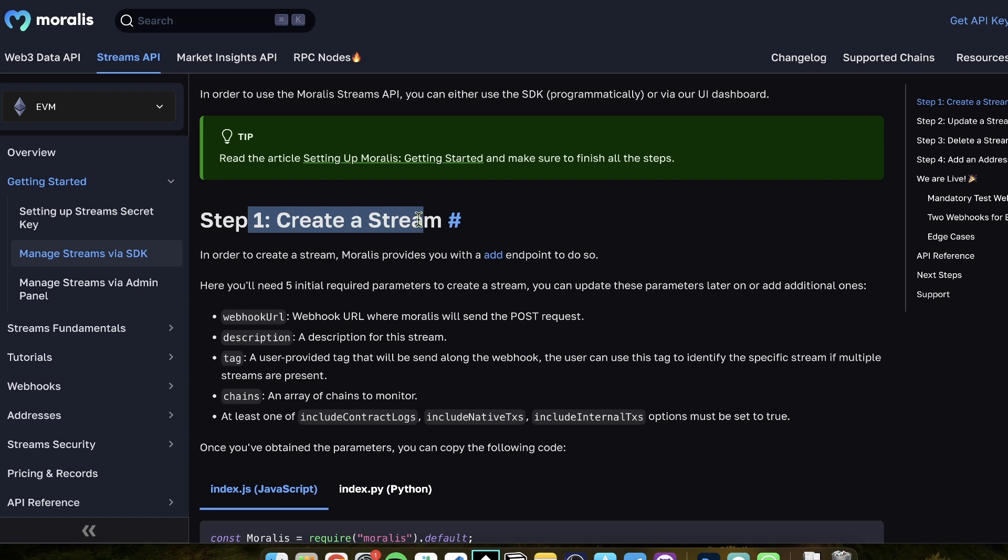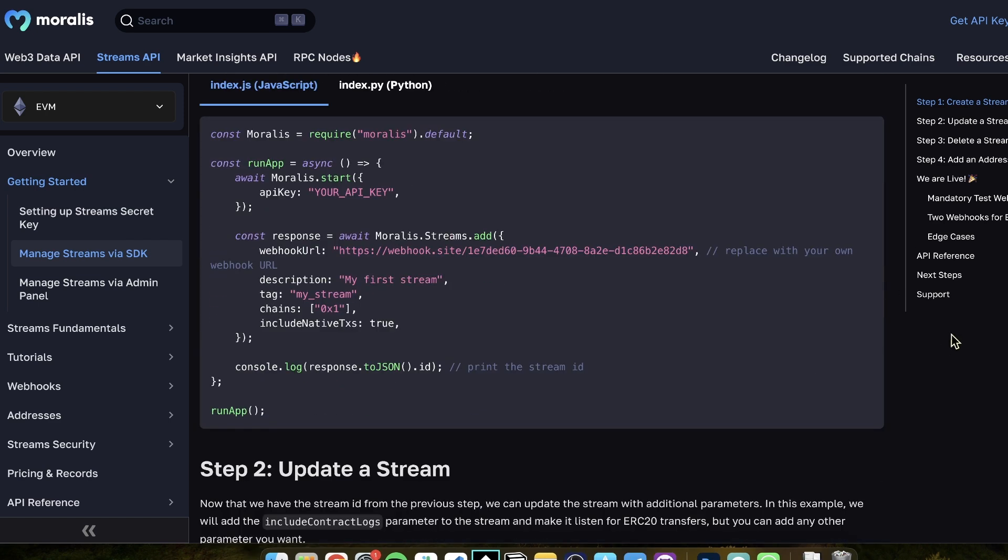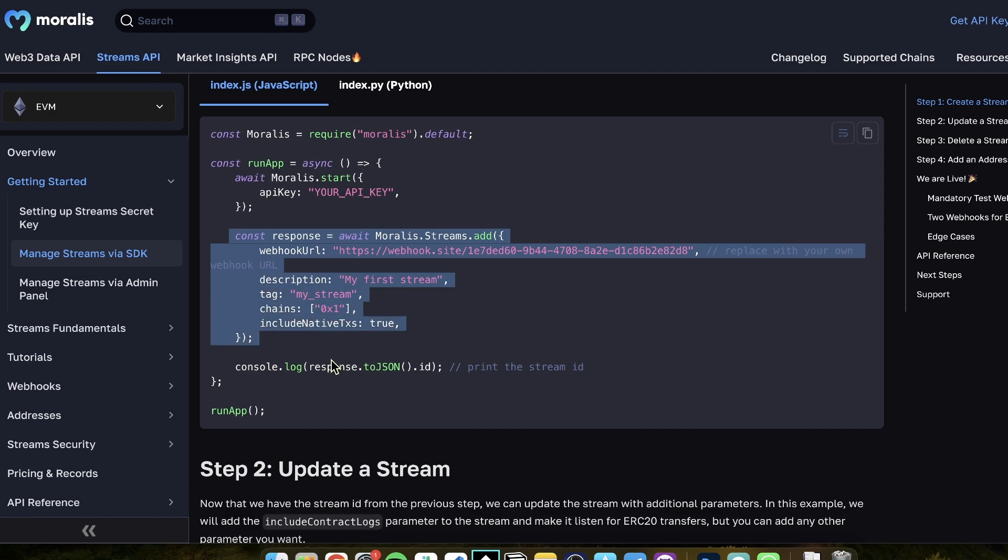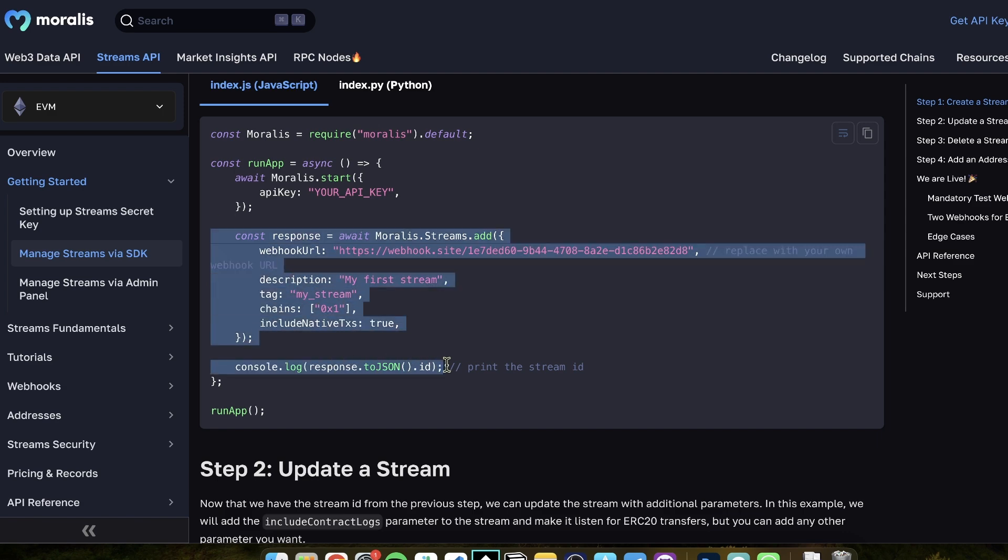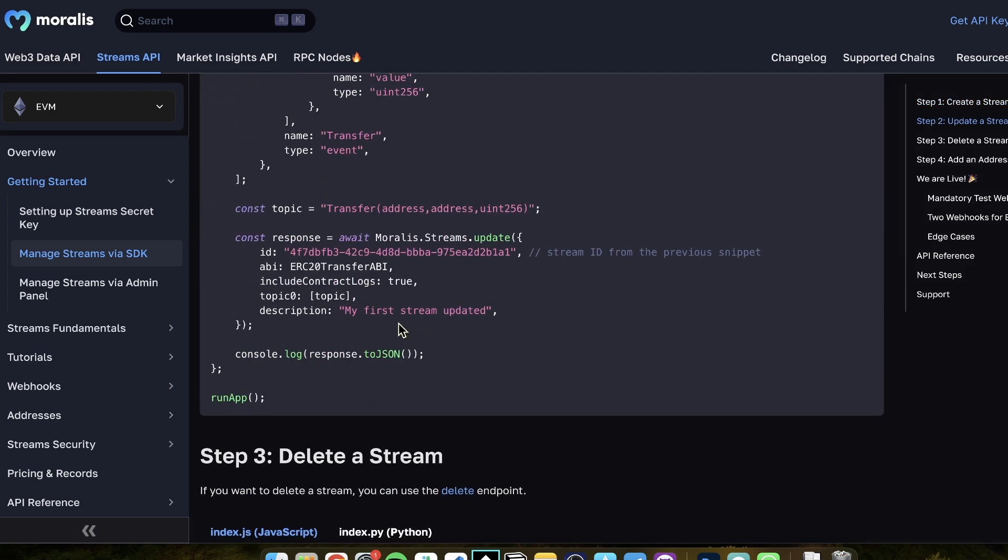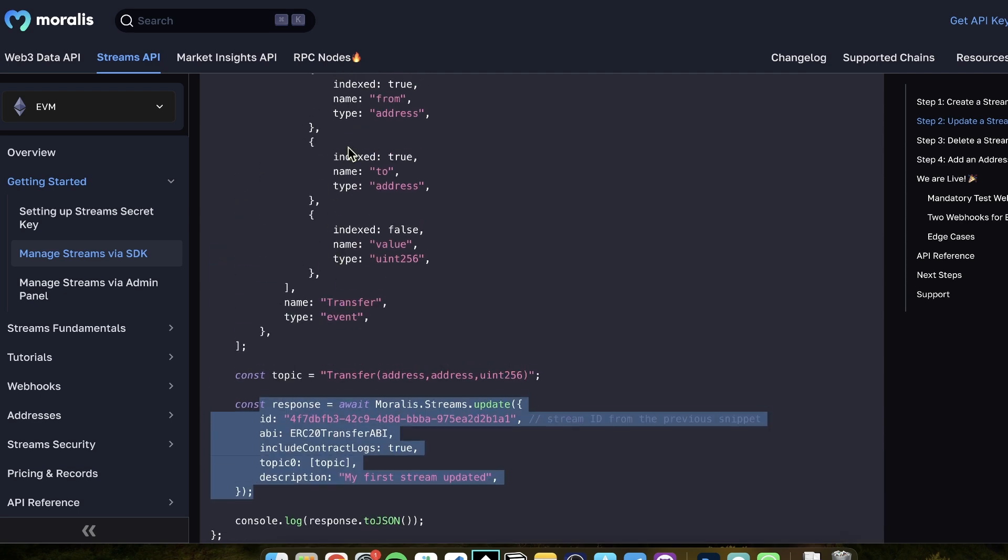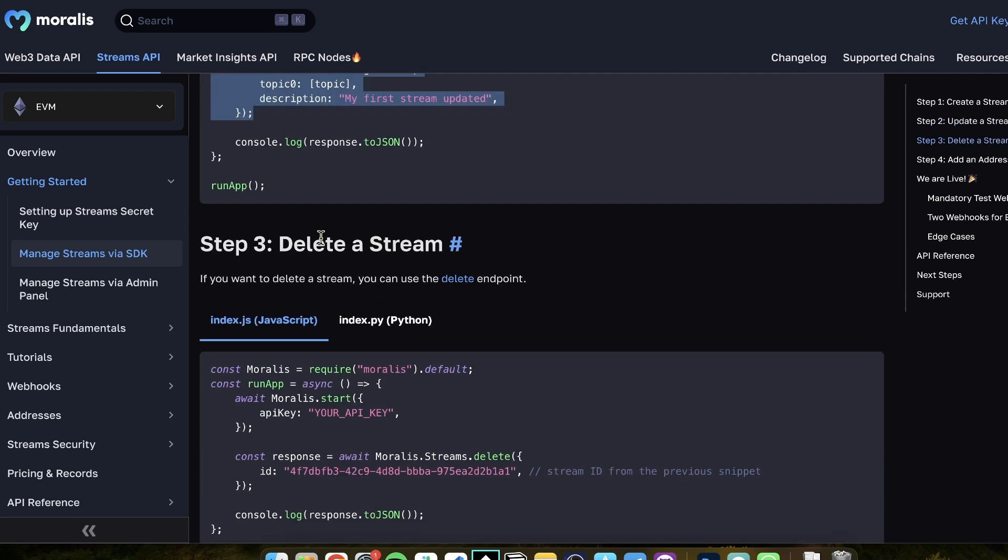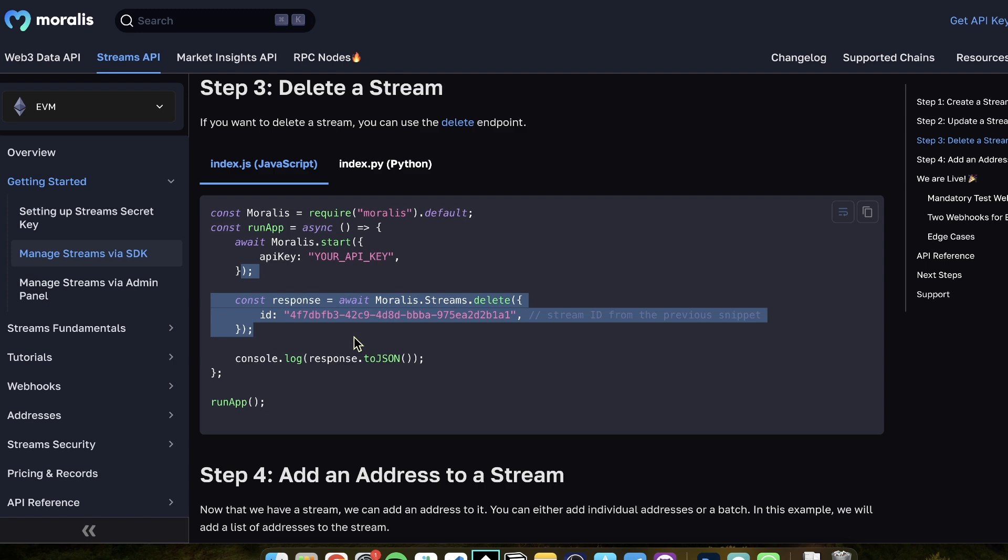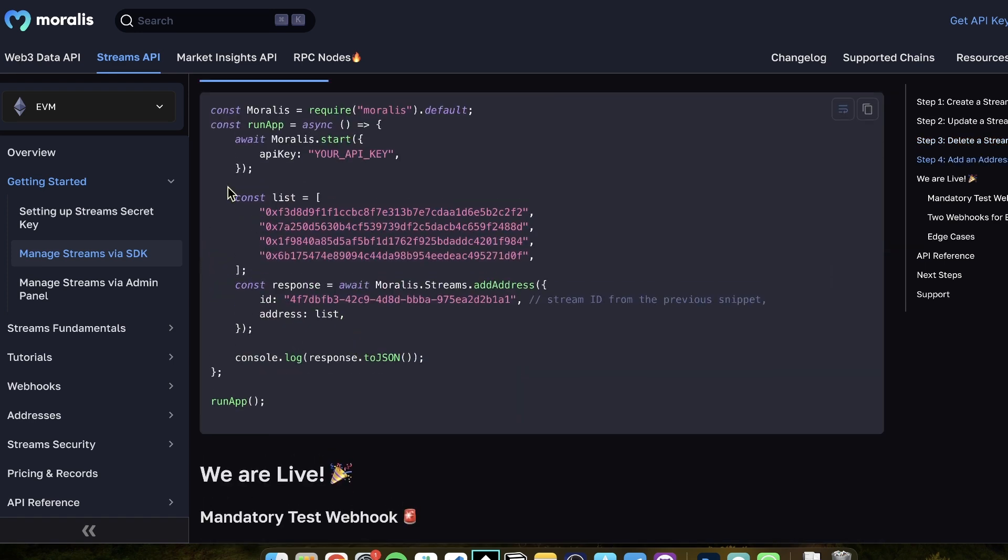And finally, like I mentioned, you can interact with the stream via the SDK. You can also create the stream via the SDK. It is super simple. And it's good if you need some kind of automation. Maybe you want, let's say, your user signs up and you want to automate something, then you need the SDK to add things automatically. But here's how you would create a stream, by the way, via the SDK.